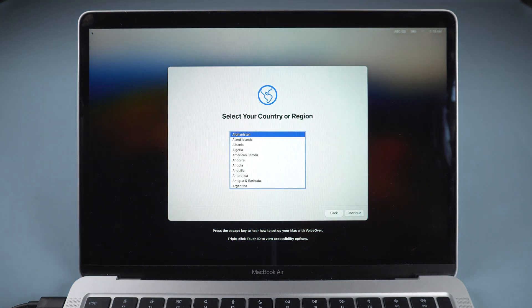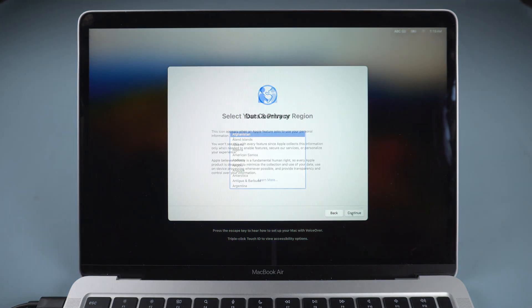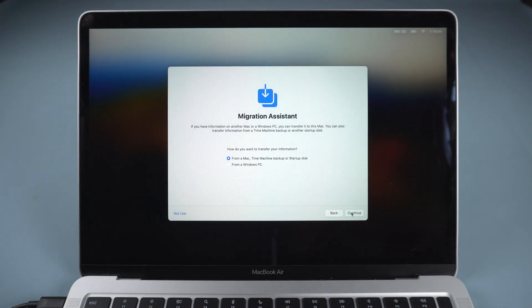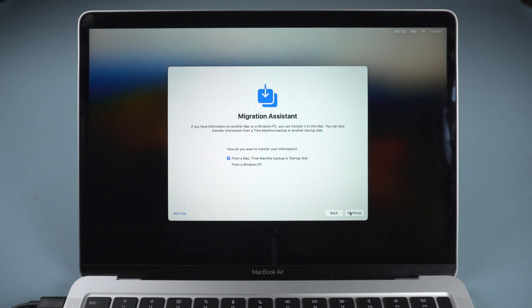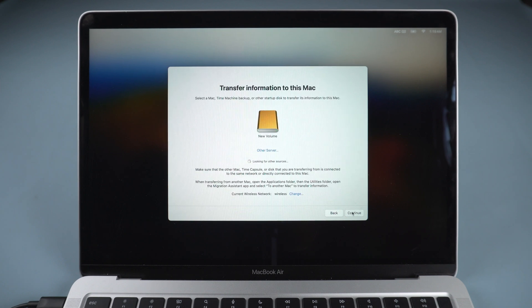Once done, set up your Mac and restore data from Time Machine Backup with Migration Assistant.